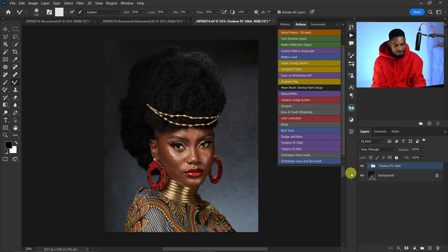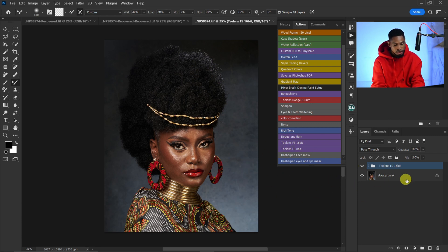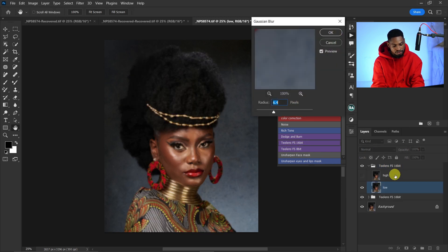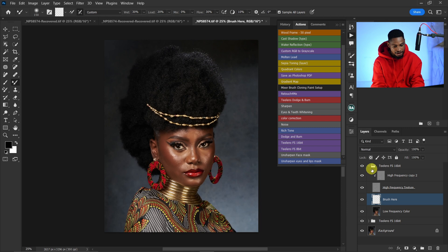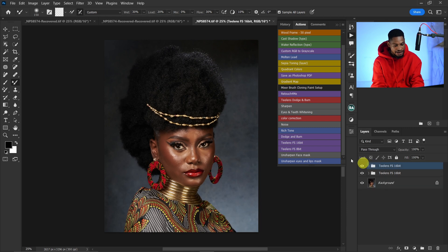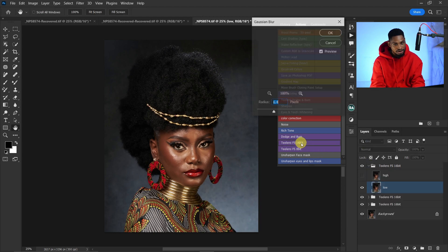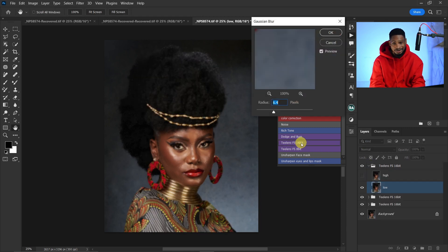With this new action pack, you can run as many frequency separation actions as you want. You can see I've already run one — I can click it again and it will run another one without any error messages. I can click it again and it runs another one, still no error messages.